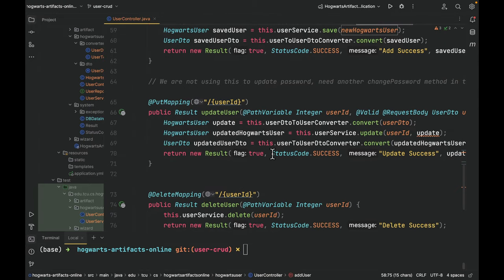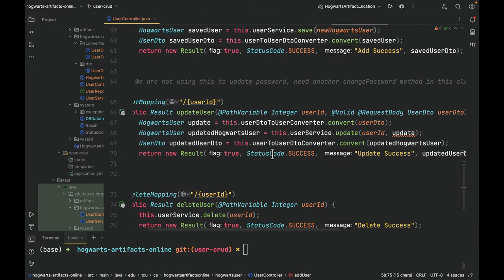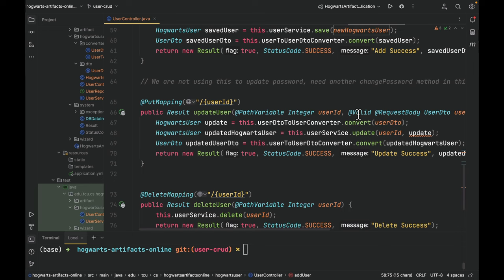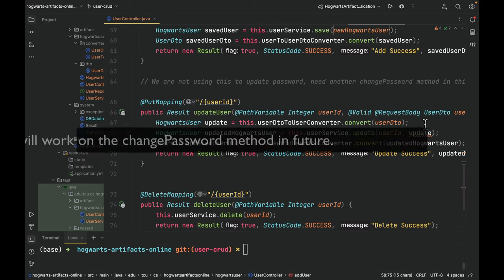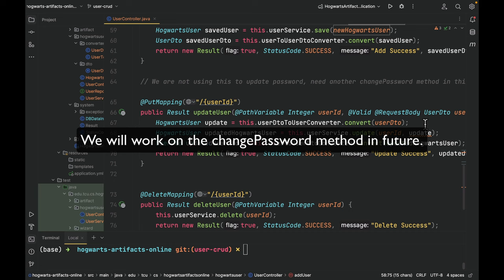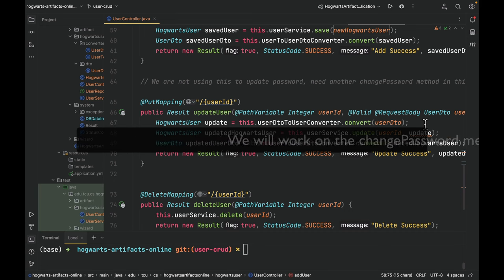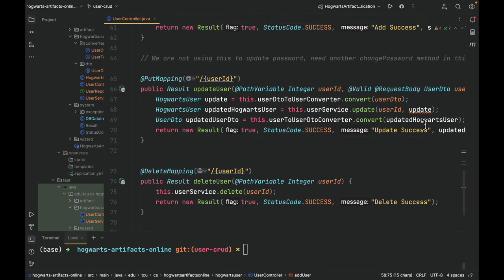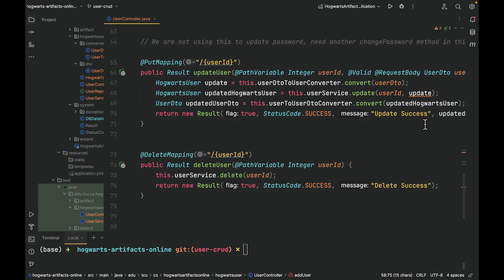For update user, we use user DTO to store the request body. So in this case, update user can update username, enabled, roles, but the client cannot use update user to update password. We still need another dedicated method called change password.